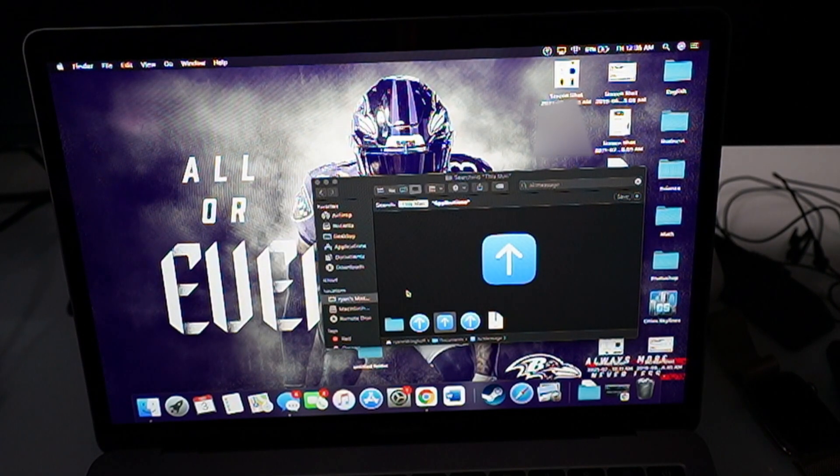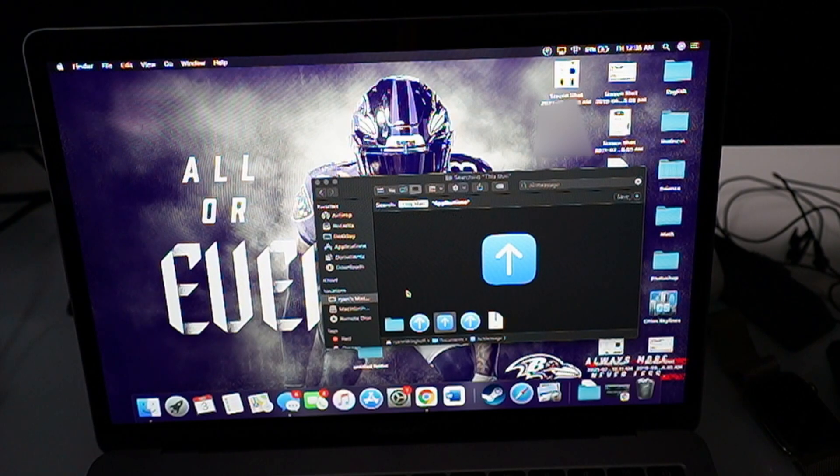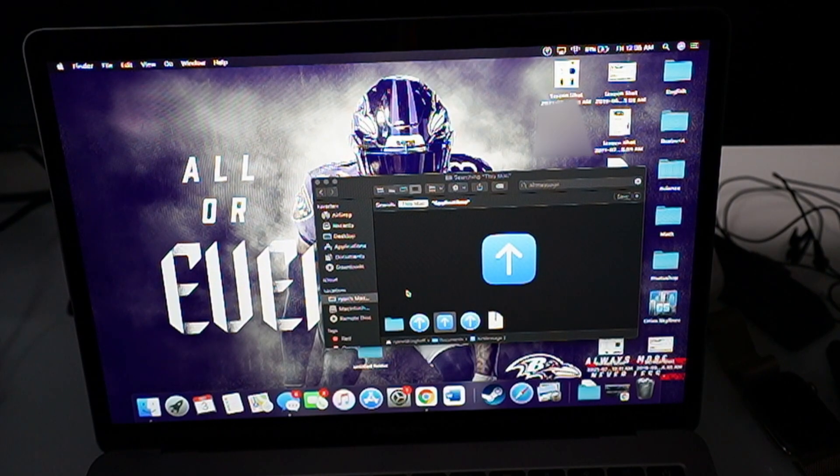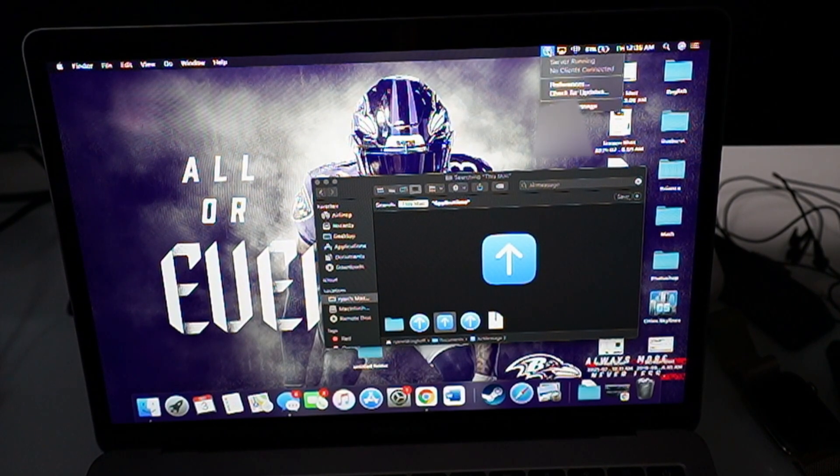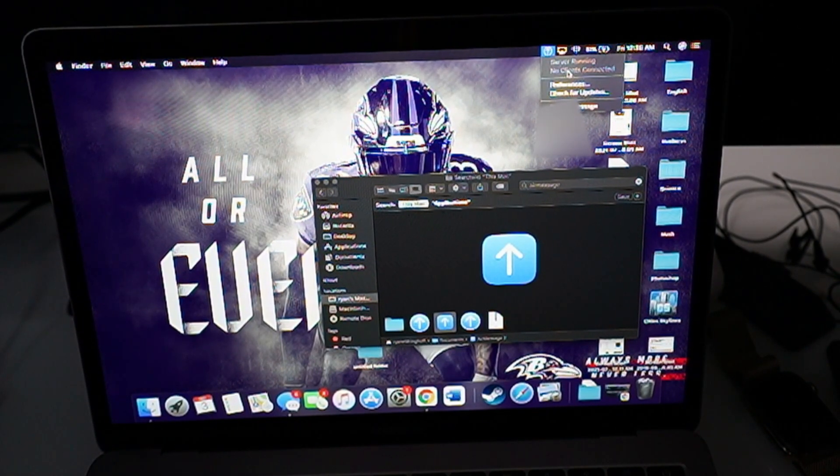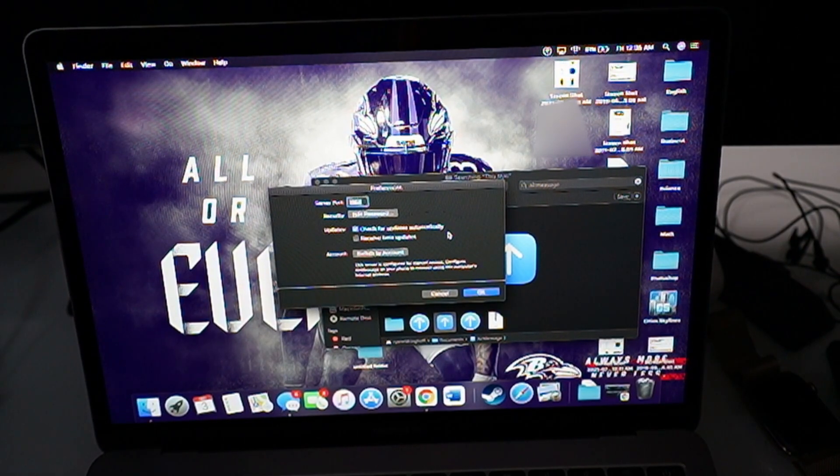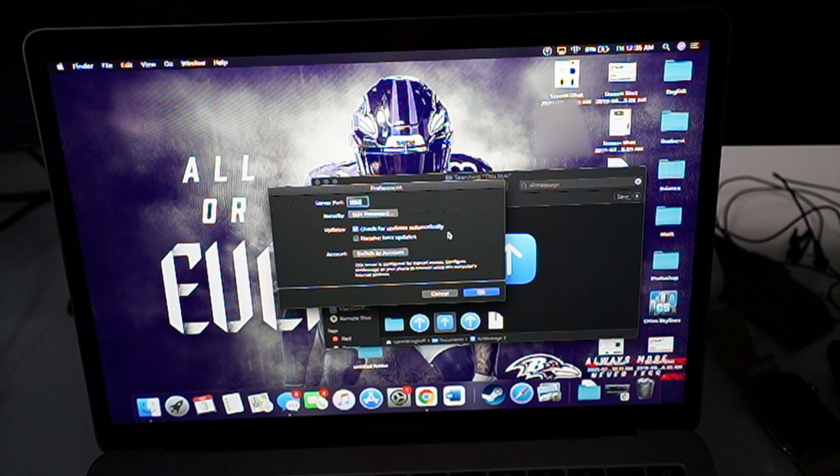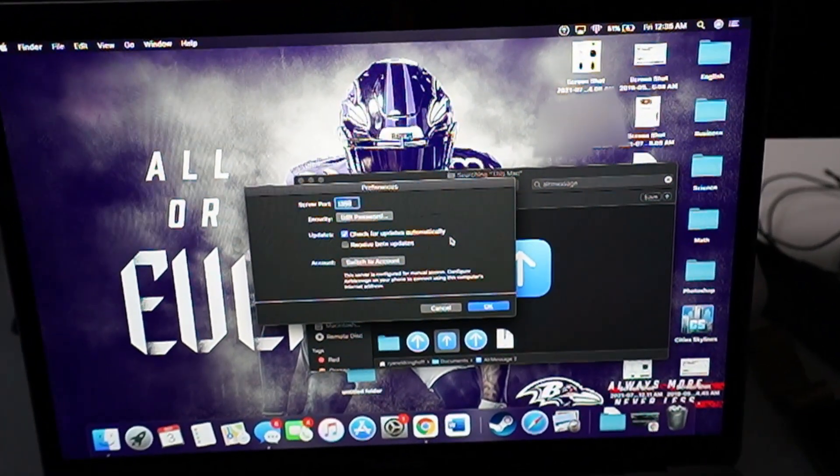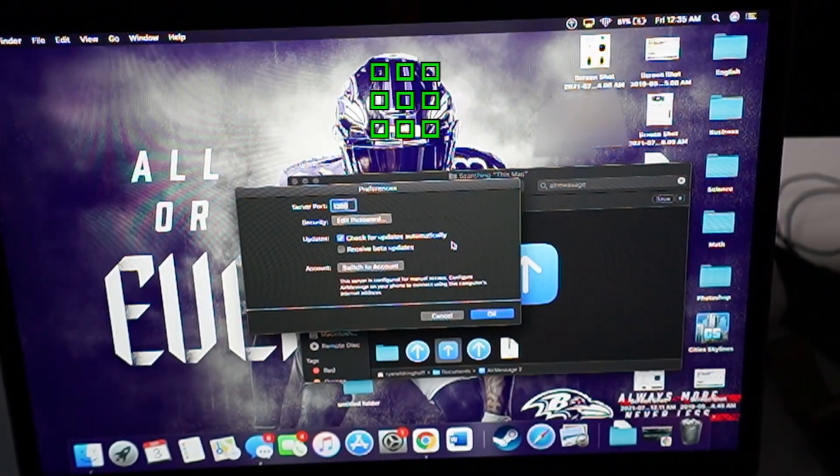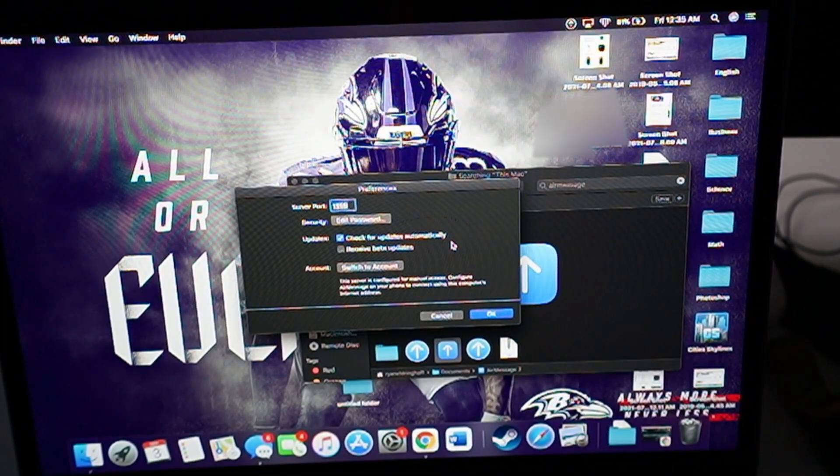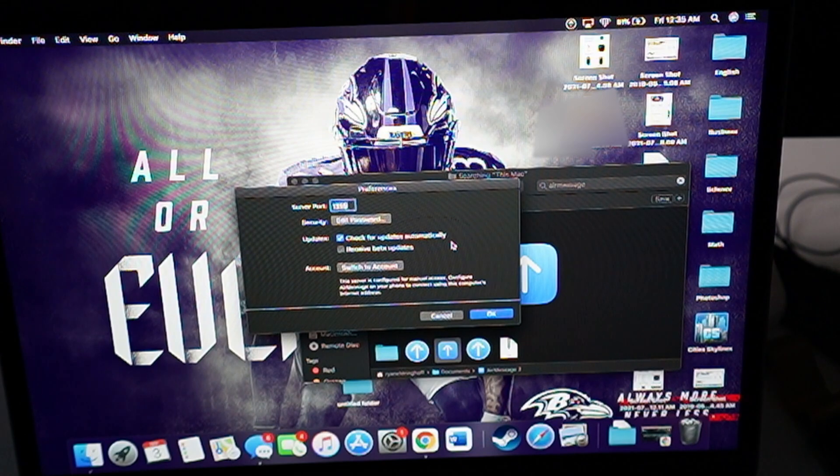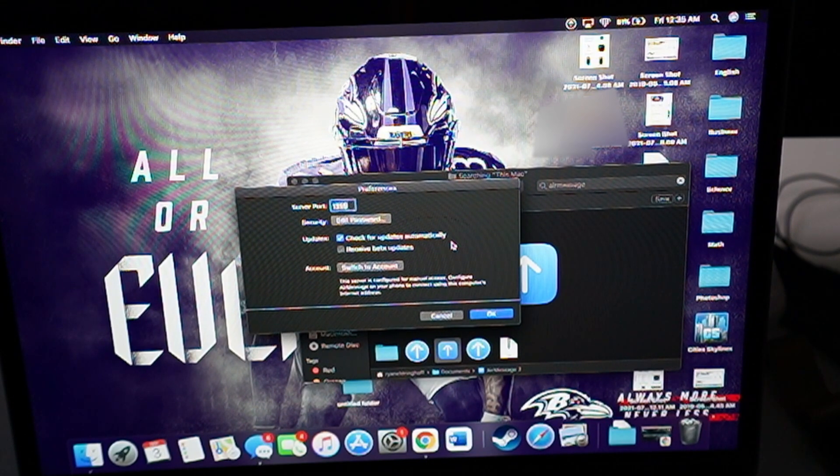Now, once you open up your airmessage, what you're going to see is a message on the side. On the top screen here, you guys can see it says right here, it shows you server running. Click on preferences and you're going to see that you have a server port number. My server port number is 1359. Now, everybody's going to have that same server port number. What you're going to have to do is go to your wifi settings of your router, go ahead and go on your wifi settings and create a port forwarding.